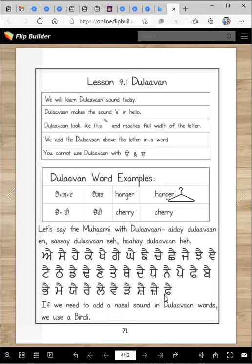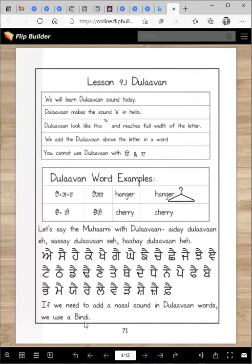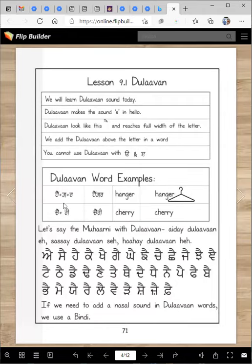Now when you sleep tonight, my sound is going to go in your ears and you're going to say that in your dreams also. If we need to add a nasal sound in the llama words, we use a bindi. Remember we learned about bindi and tippy. So here we will use a bindi, like we used in 'hanger' here.